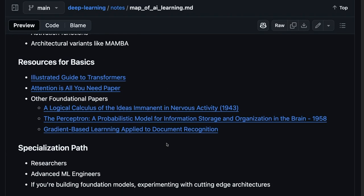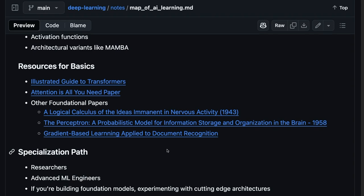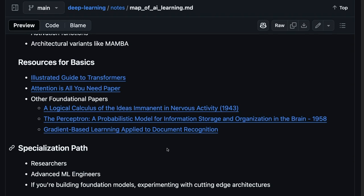And folks specializing here, like these are the researchers or the advanced ML engineers, people building foundational models like my team, perhaps. I'm the data engineer on that team, so I'm not fully up to speed yet on the research, but I'd like to get here.